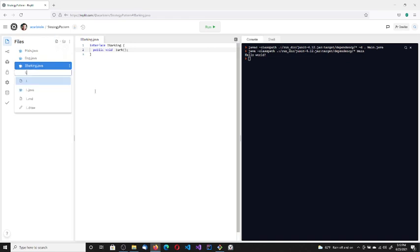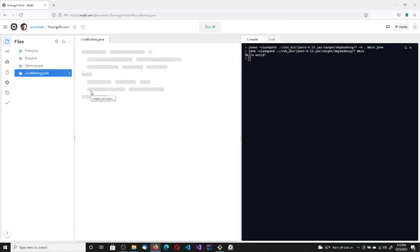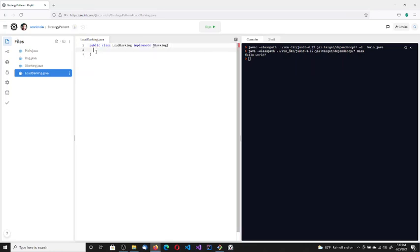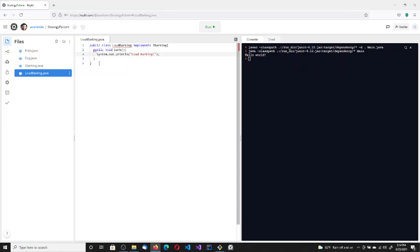So one is LoudBarking. Kind of slow today, we are doing it fast. LoudBarking implements IBarking, and here is the bark method. This one does a message that's a loud bark. That's the one that we are going to basically use for the labrador.